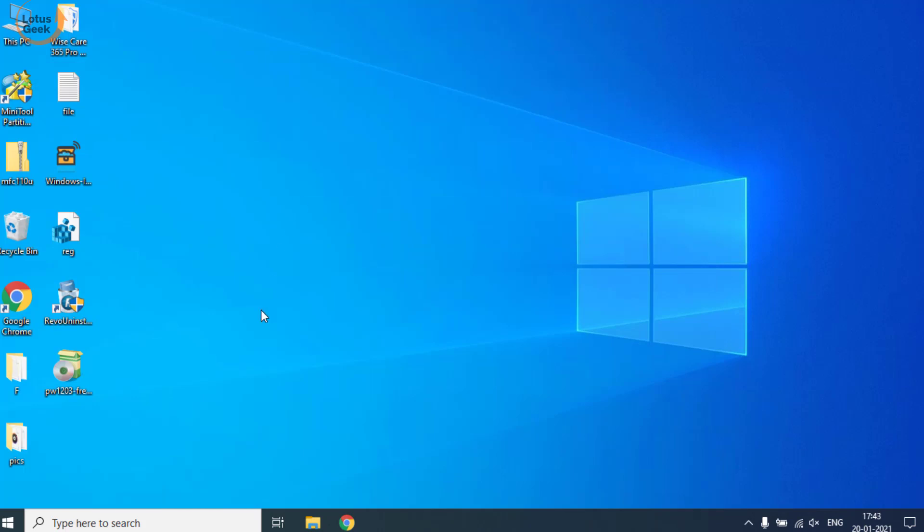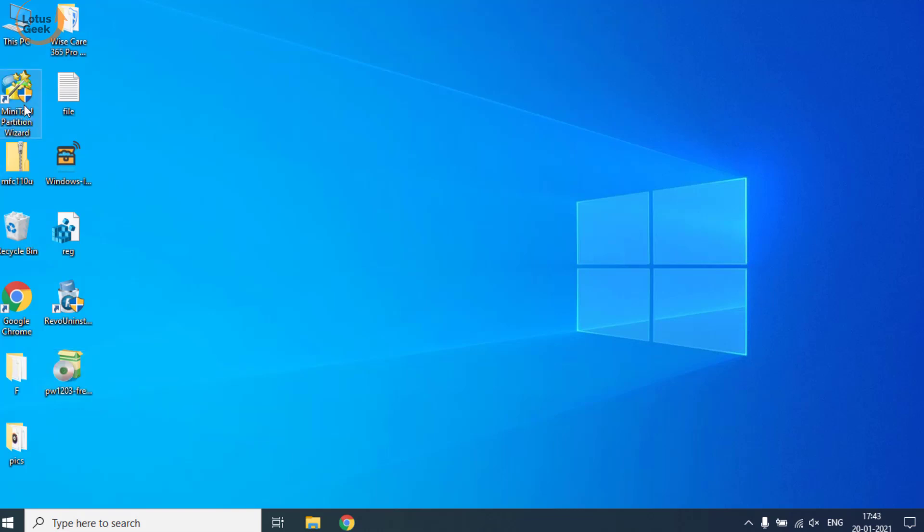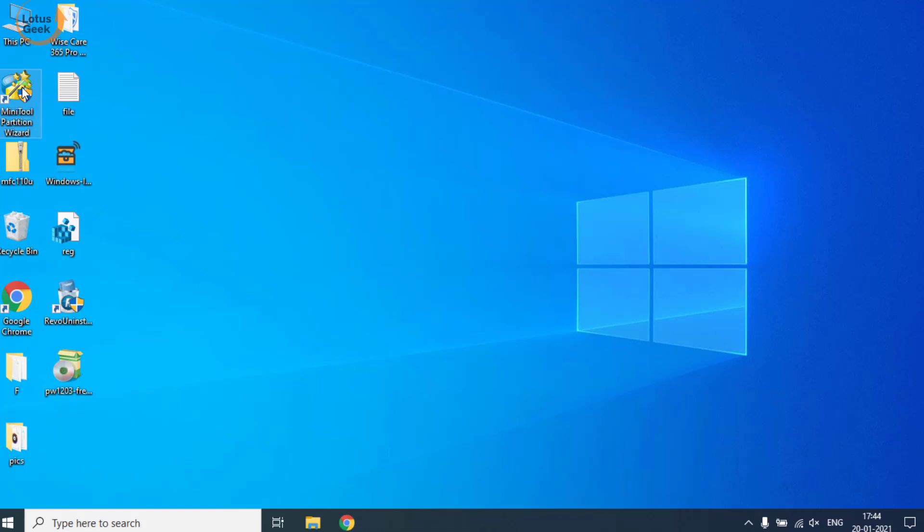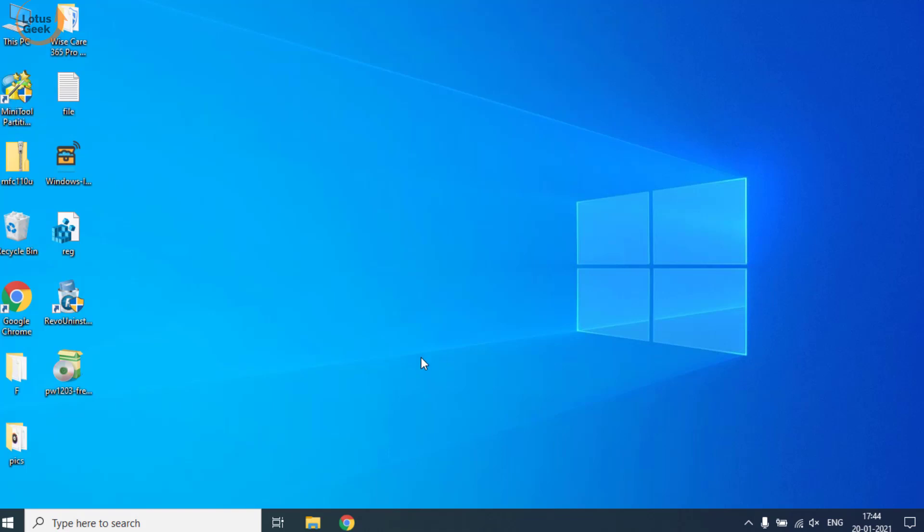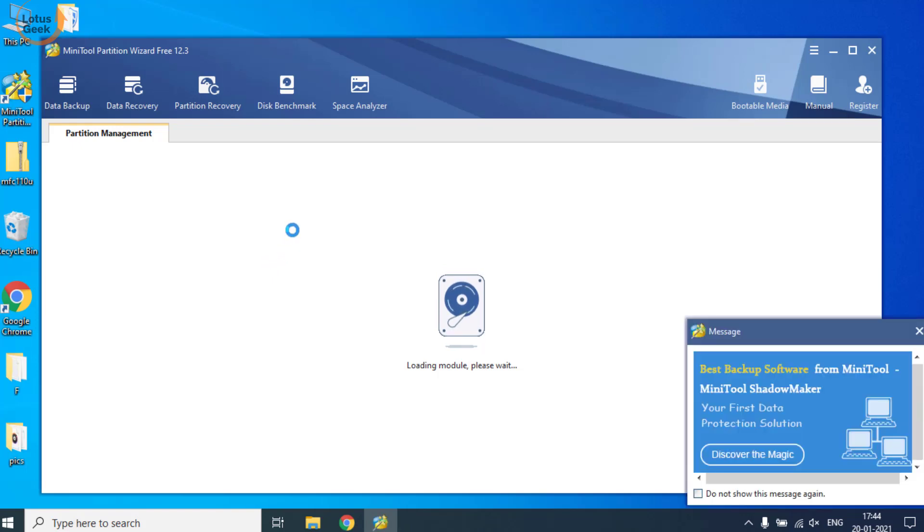Once the file is saved, run it by double-clicking. I have already installed this software. The desktop application would look like this. I'll go ahead and run this application for you.